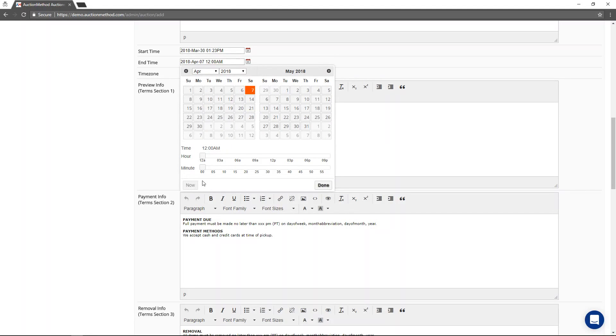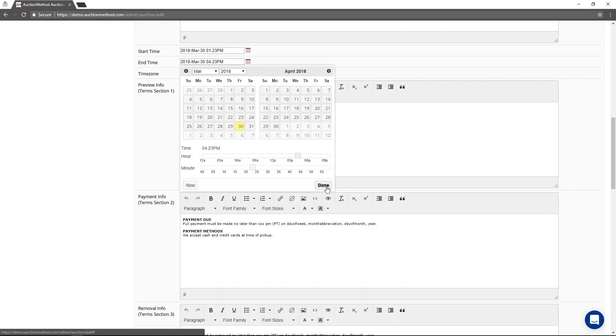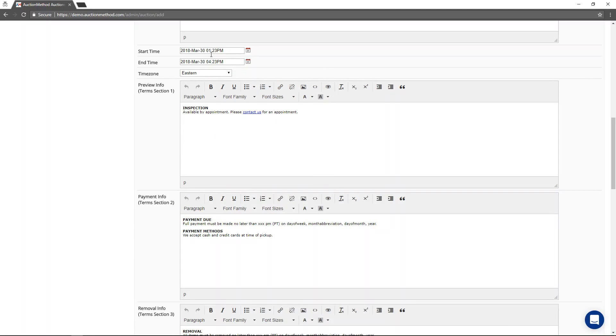And you can select another end time maybe a little bit further in the future. So this auction is only going to be a few hours long. It can be multiple weeks long if you want to.